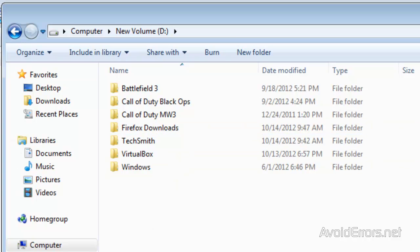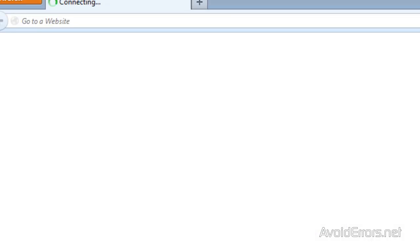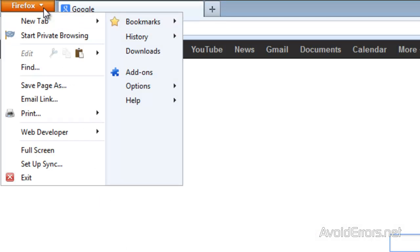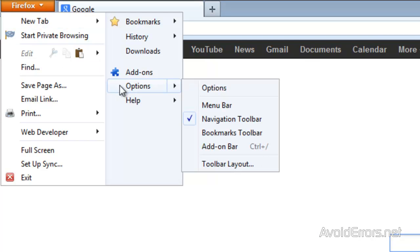So now if I go to Firefox here, click on the dropdown, select Options, Options.